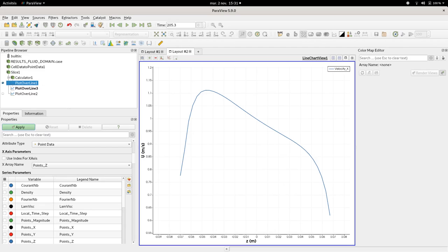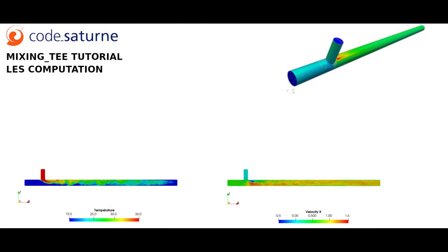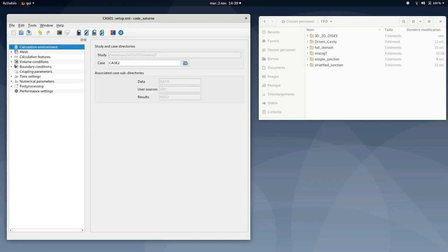So next we're going to move to case 2, the LES computation, and I will show you how to set this computation first. The second case of this tutorial refers to an unsteady computation with a LES turbo model.